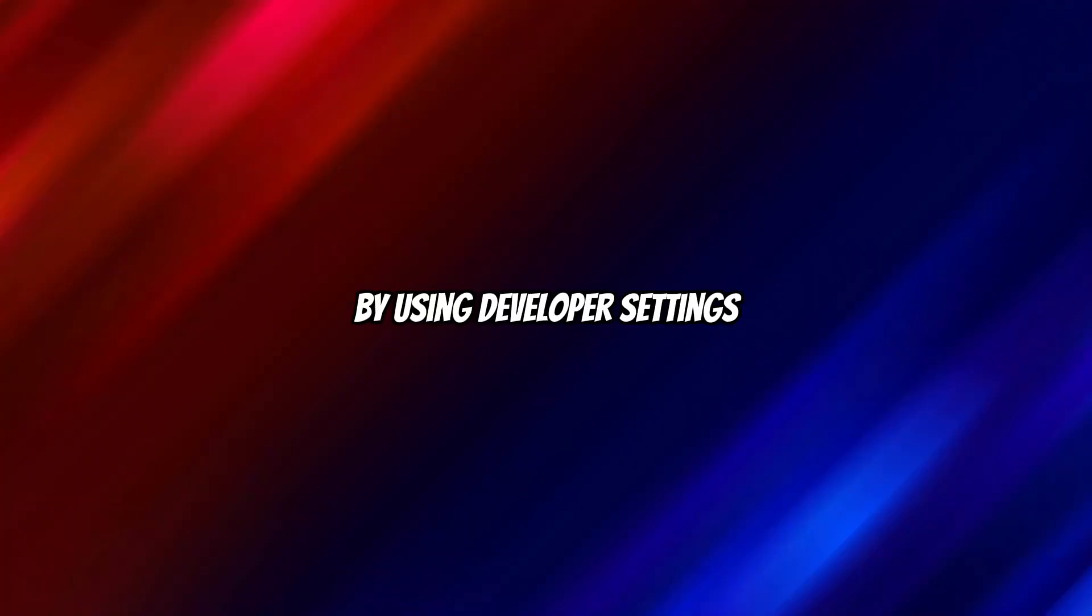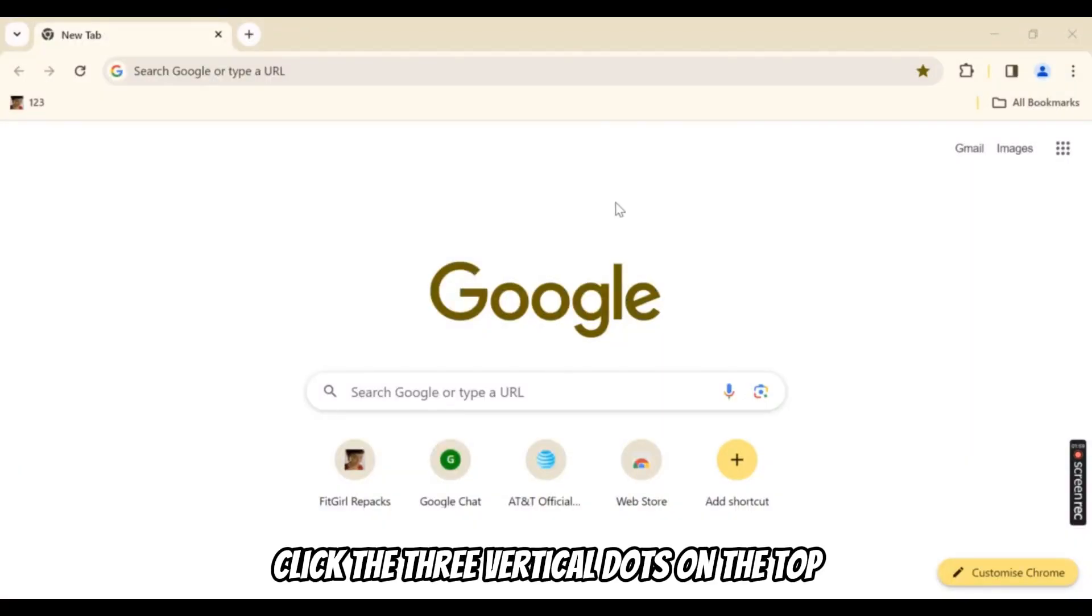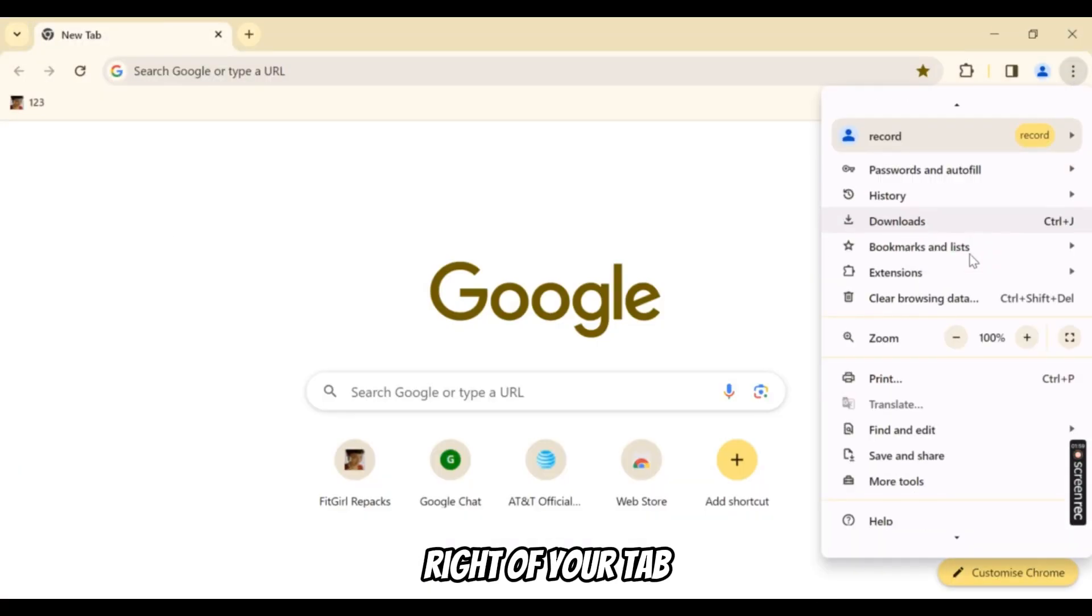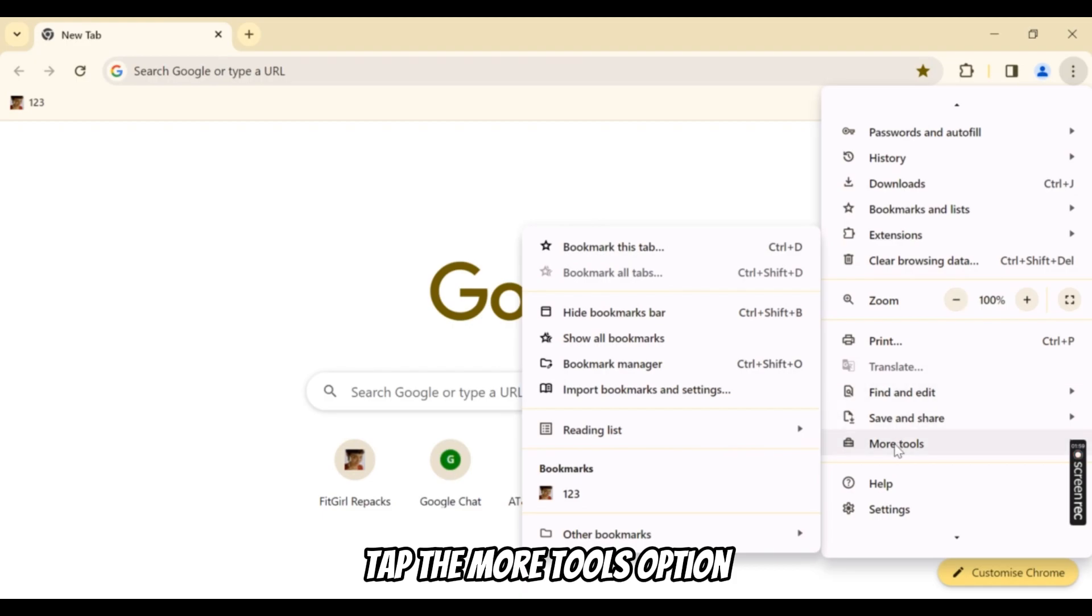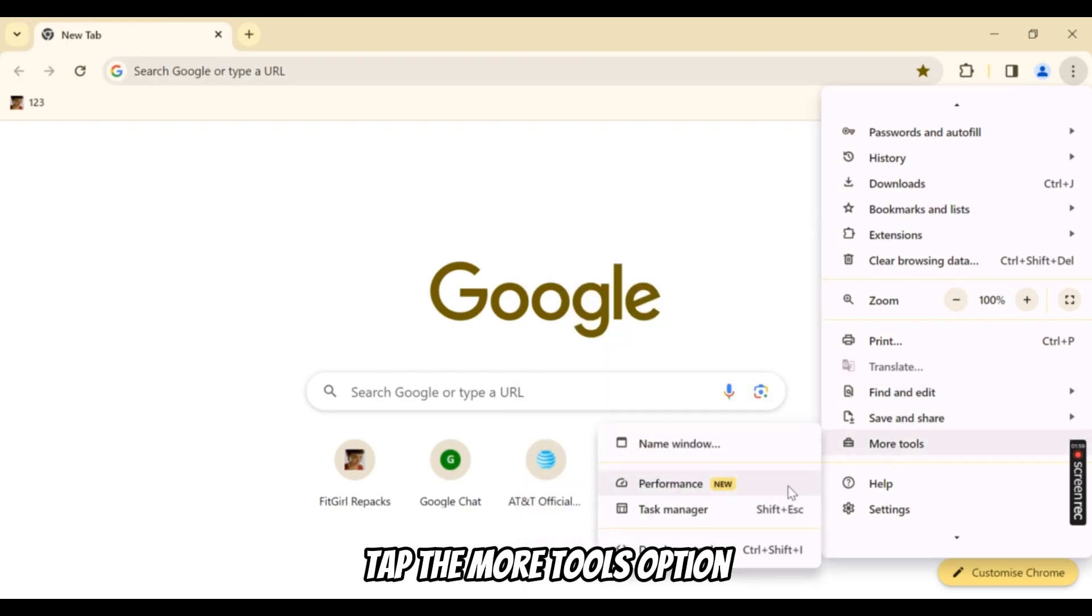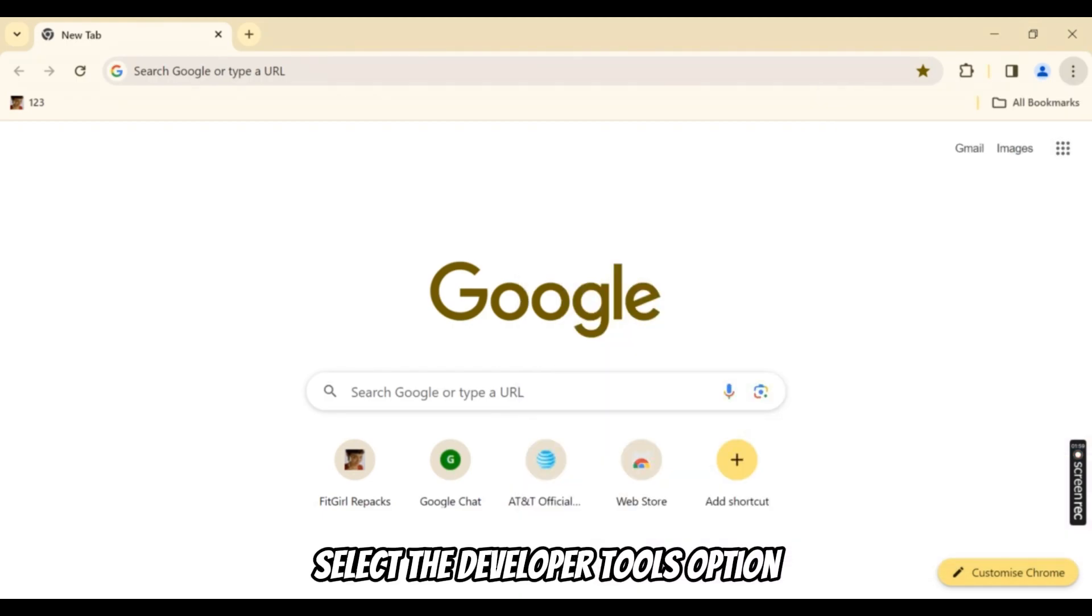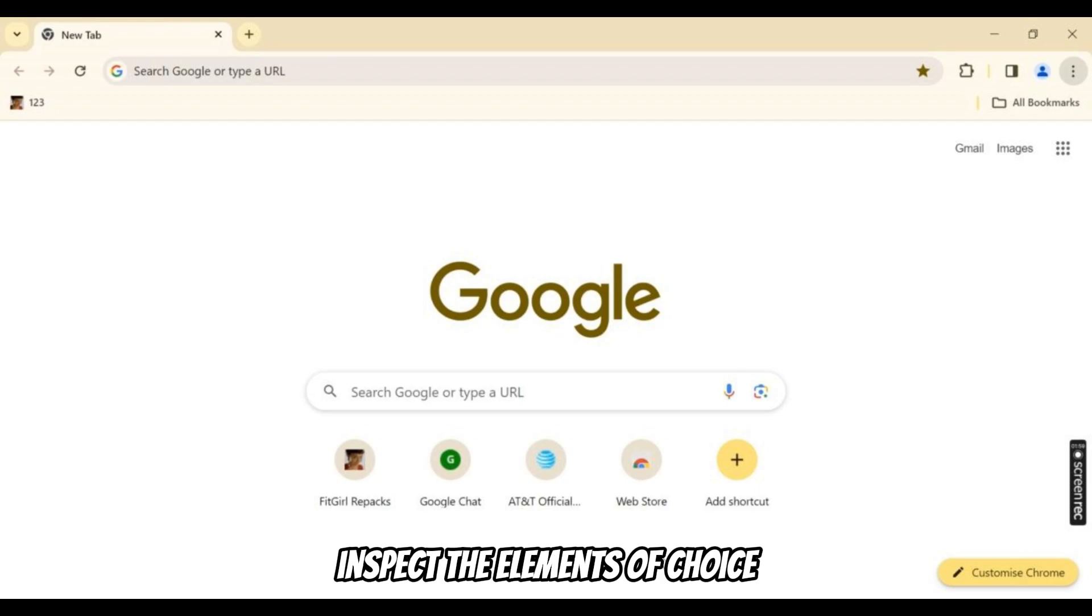By using Developer Settings. Click the three vertical dots on the top right of your tab. Tap the More Tools option. Select the Developer Tools option. Inspect the elements of choice.